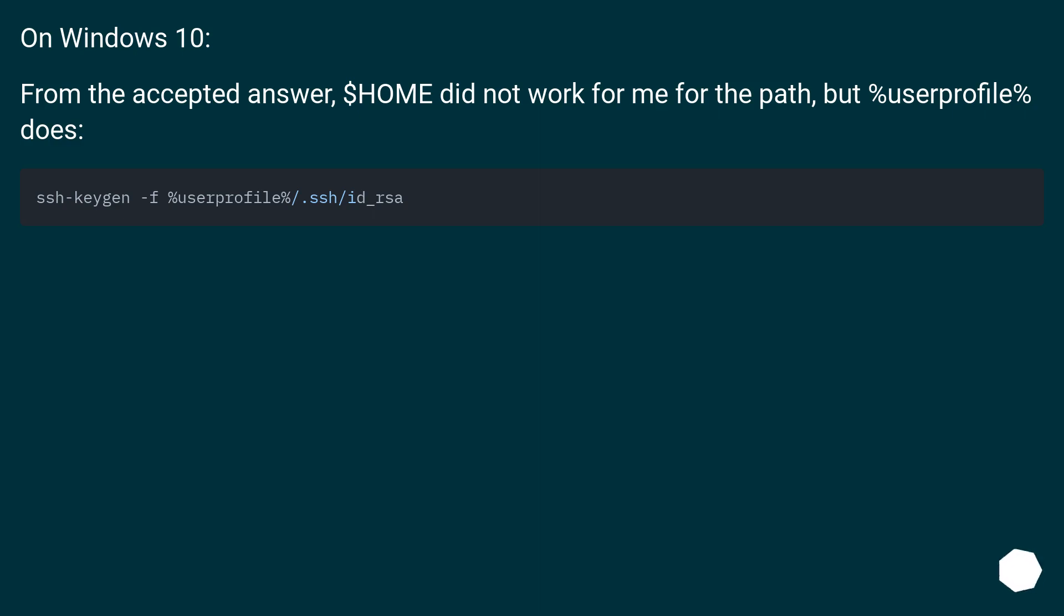On Windows 10, from the accepted answer: $HOME did not work for me for the path, but %USERPROFILE% does.